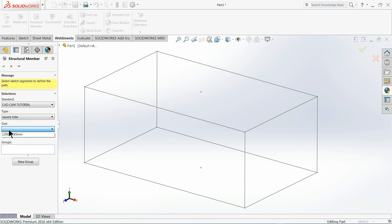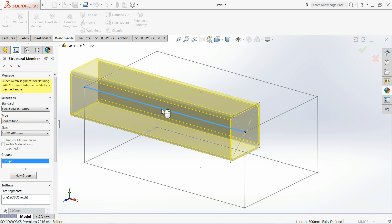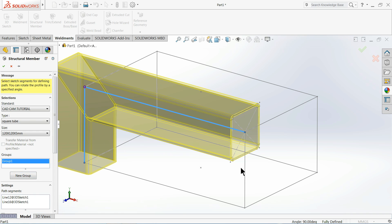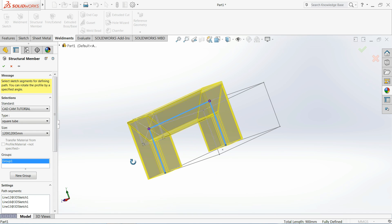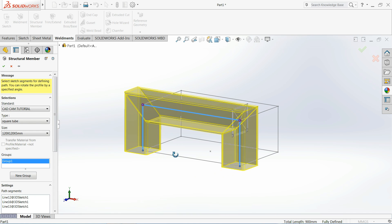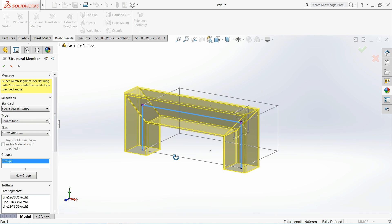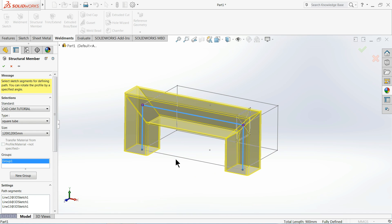Let's say Size. See, 120 by 120 into 5 millimeter. That's it. Now select. See. Okay.